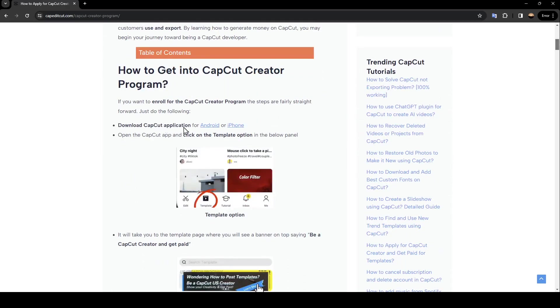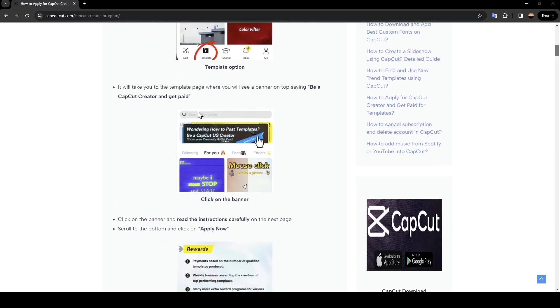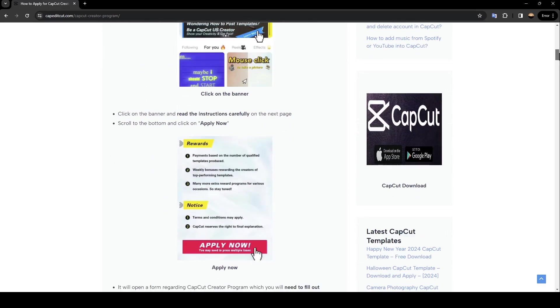download CapCut first, of course. Then open the CapCut app, click on the template option in the below panel. It will take you to the template page where you will see a banner on top saying be a CapCut creator and get paid. Click on the banner and read the instructions carefully on the next page. Scroll to the